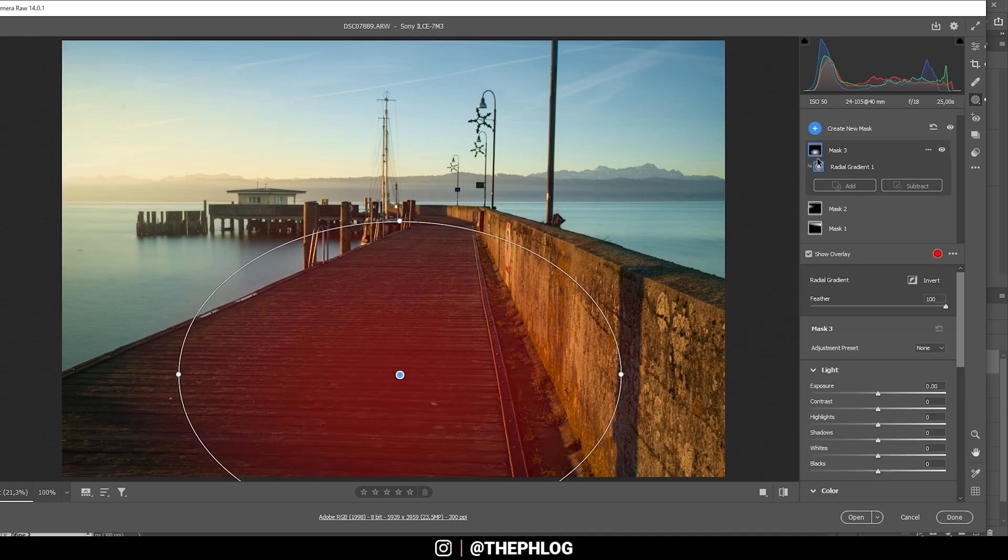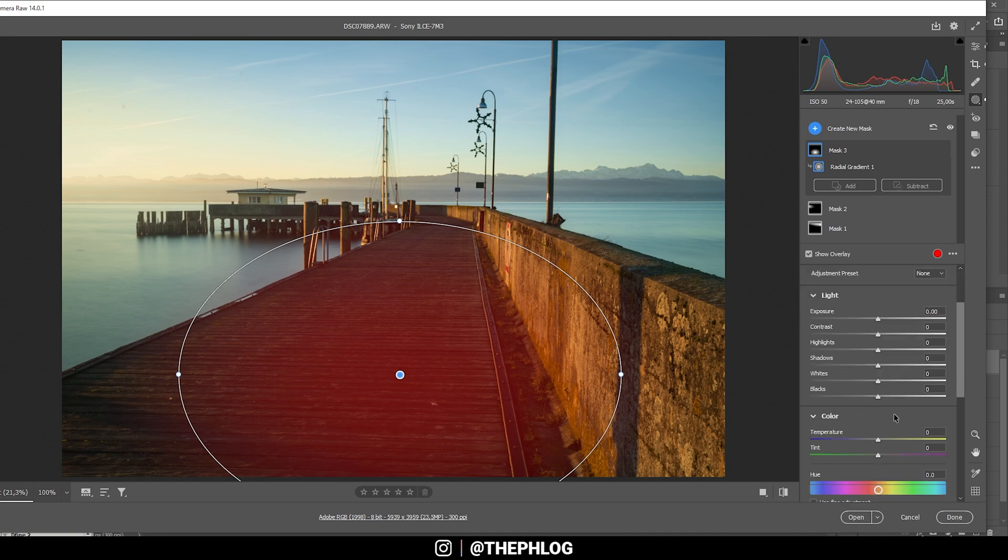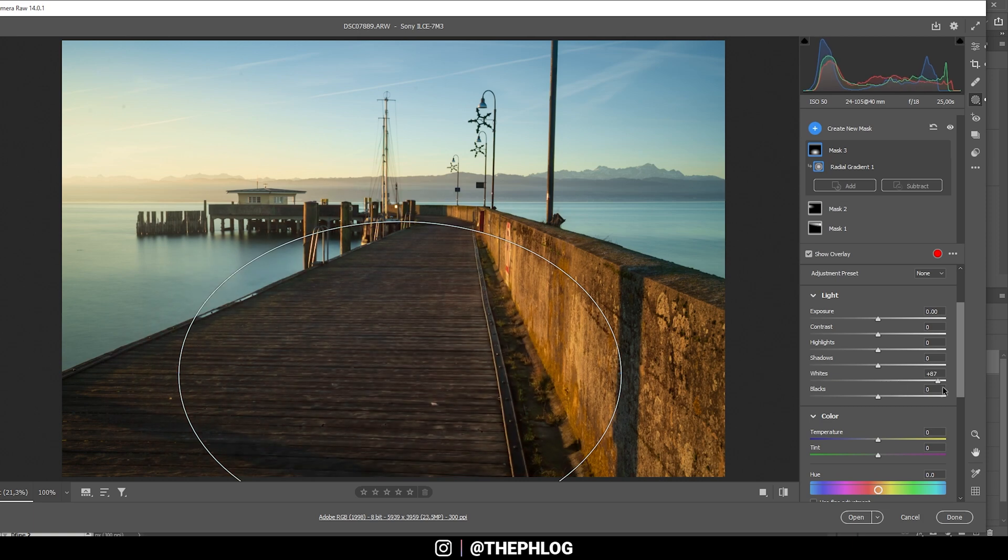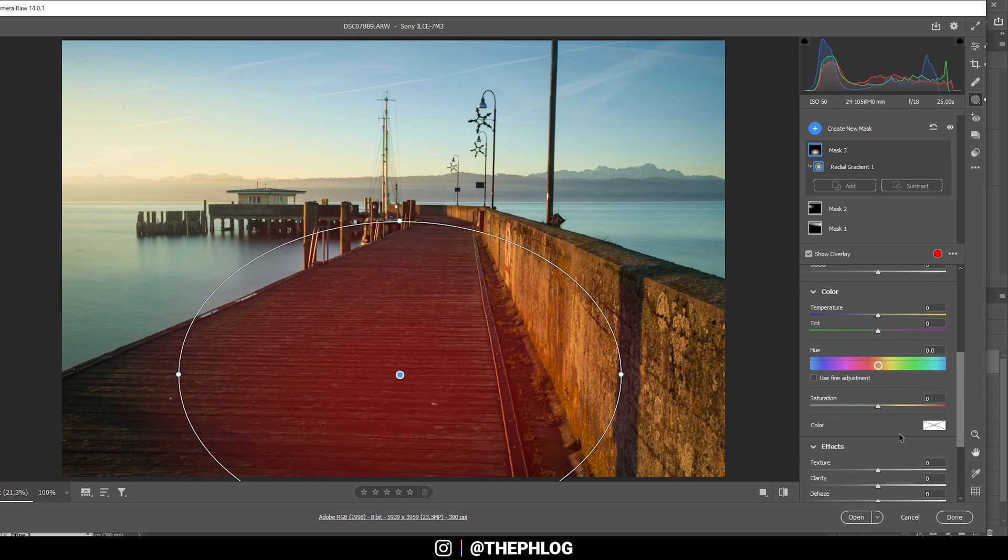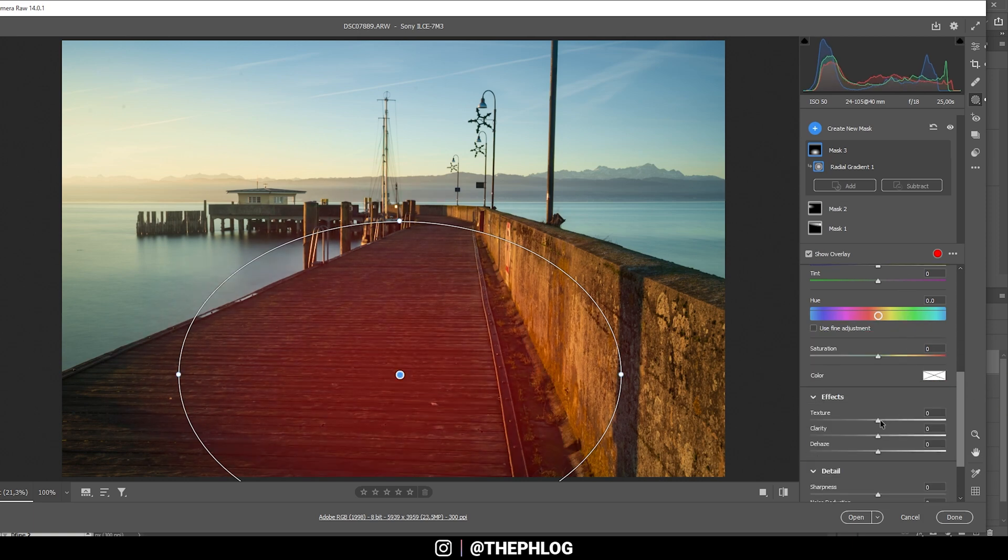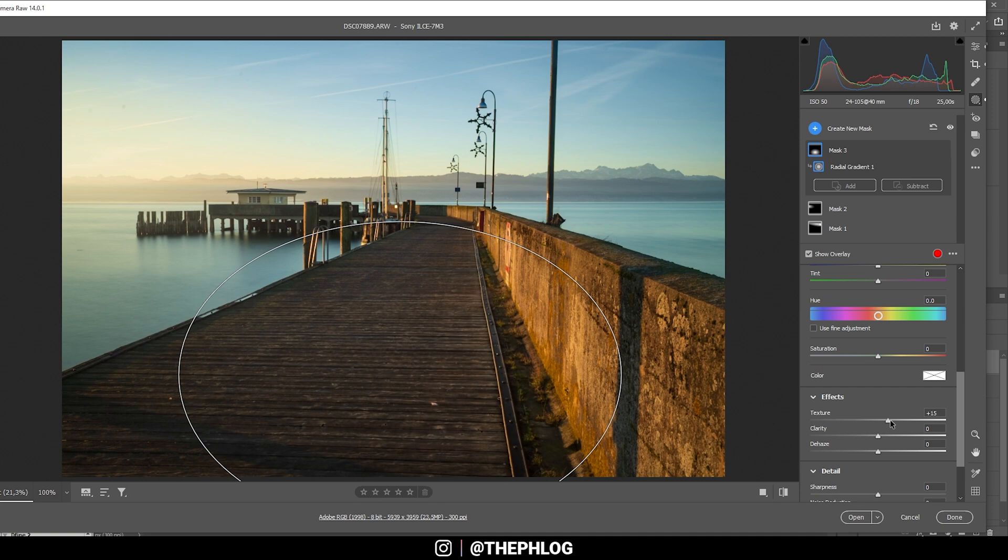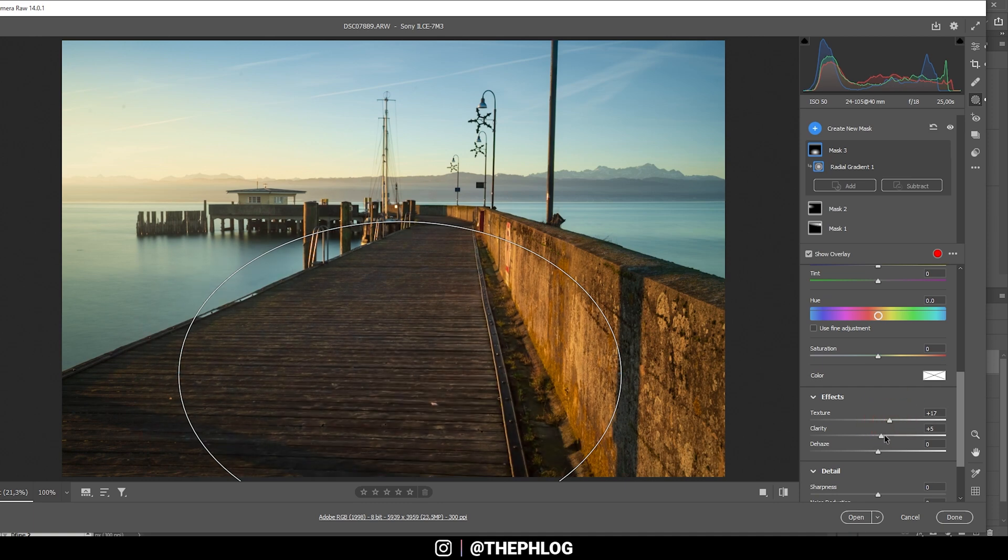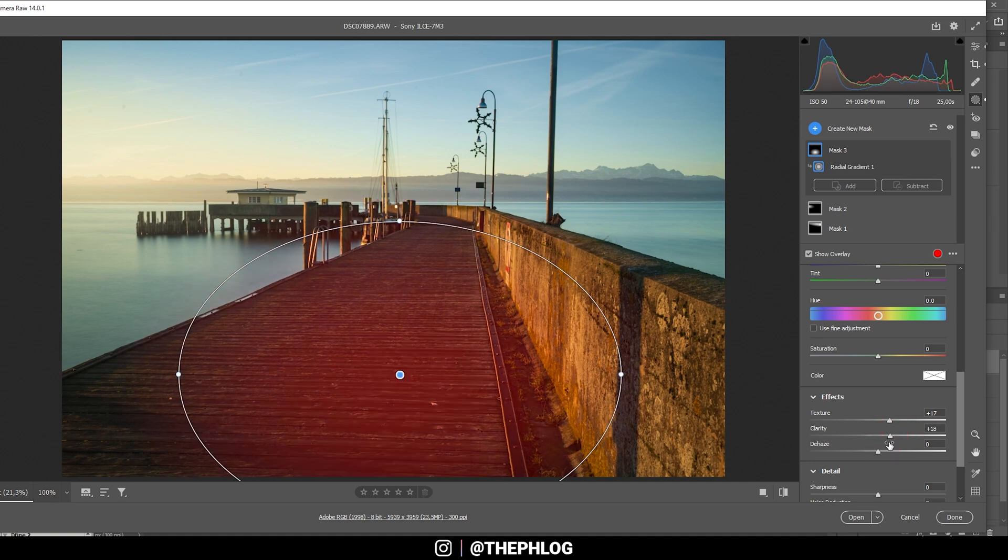Then there's one radial gradient left just for the foreground. Here I want to have more detail in those wooden planks. So first off, let me bring up the whites. Then I'm going to increase the texture, and I'm adding a little bit of clarity as well. That's it for the local adjustments.